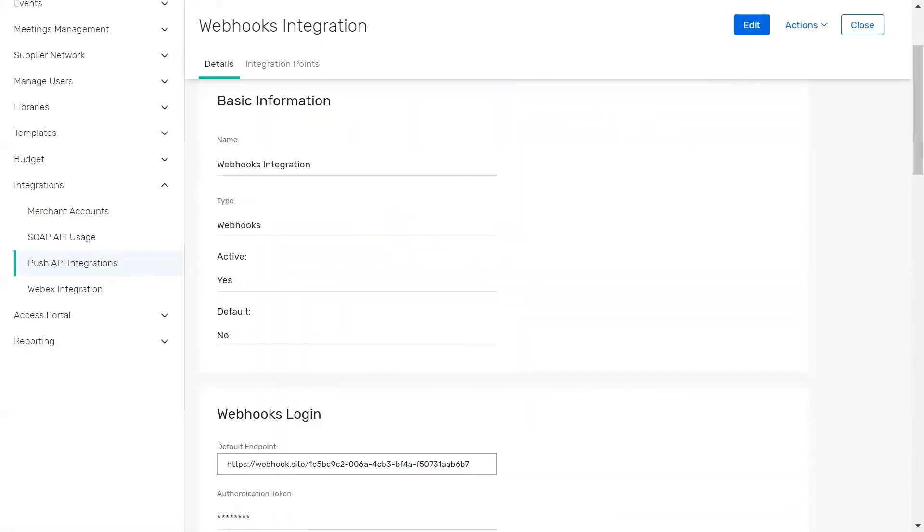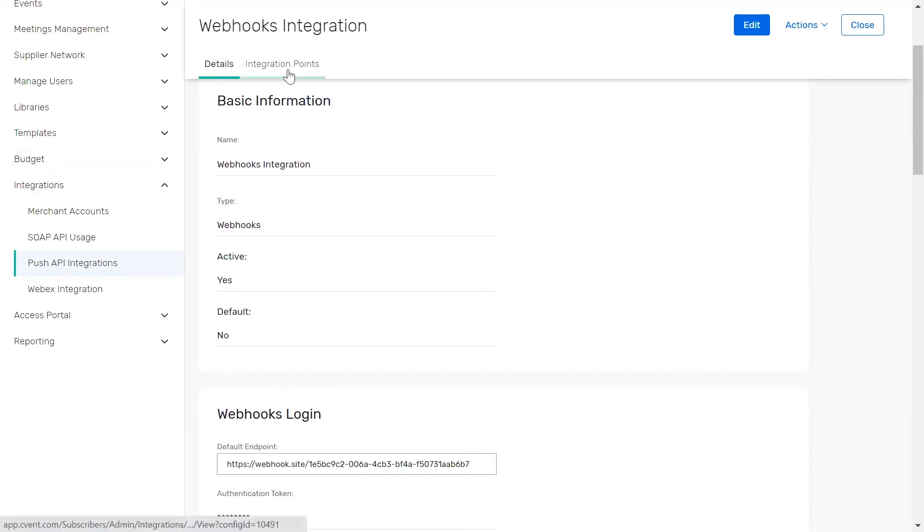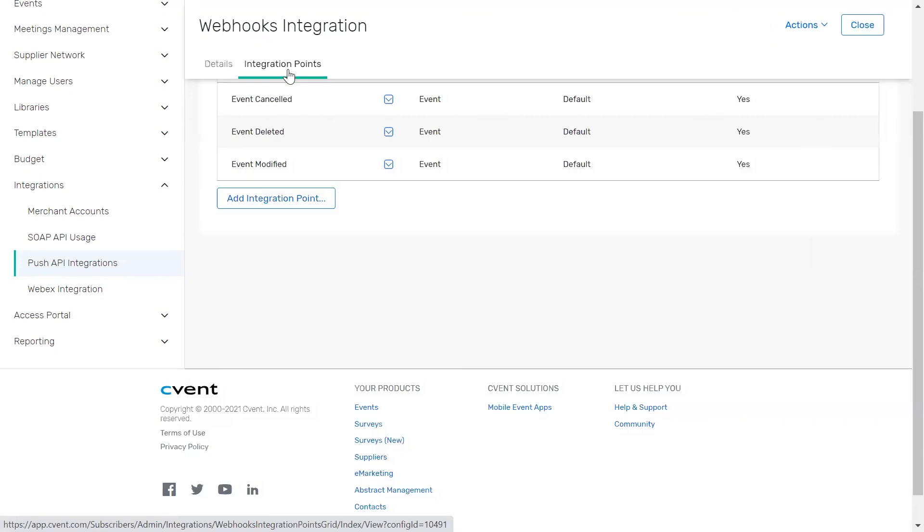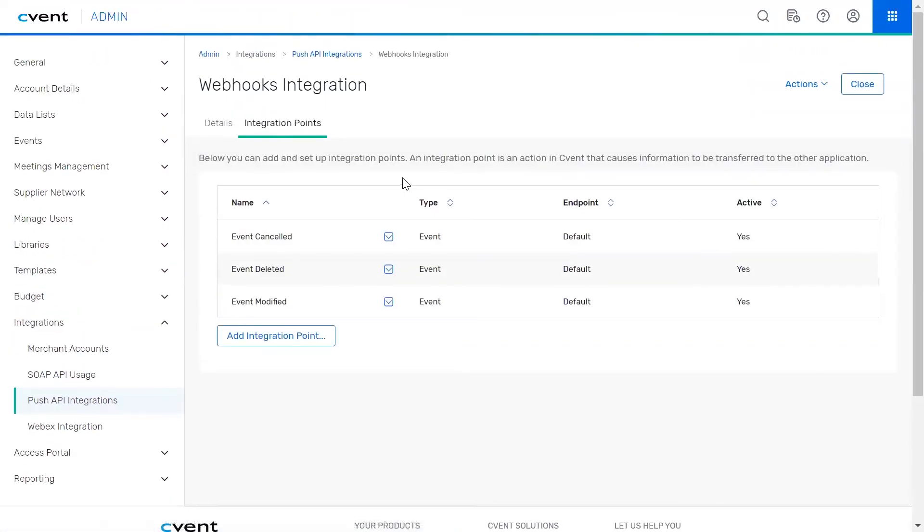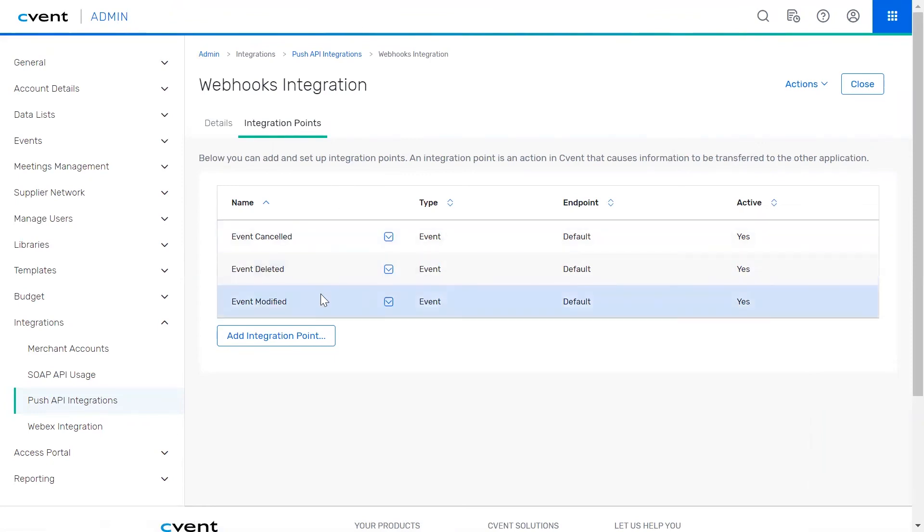Now that you've set up the configuration within the details tab, you'll need to set up the actions in Cvent that will cause data to be transferred to your endpoint. To do this, navigate to the integration points tab. Here, you'll see three integration points or actions have been added by default.